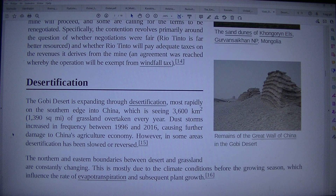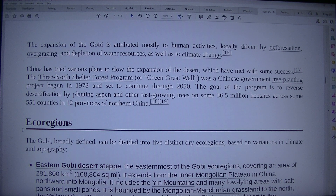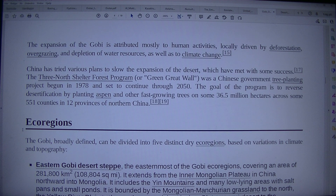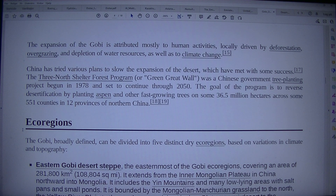The northern and eastern boundaries between desert and grassland are constantly changing, mostly due to climate conditions before the growing season, which influence the rate of evapotranspiration and subsequent plant growth. The expansion of the Gobi is attributed mostly to human activities — locally driven by deforestation, overgrazing, and depletion of water resources — as well as climate change. China has tried various plans to slow the expansion of the desert, which have met with some success. The Three North Shelter Forest Program, or Green Great Wall, was a Chinese government tree-planting project begun in 1978 and set to continue through 2050. The goal is to reverse desertification by planting aspen and other fast-growing trees on some 36.5 million hectares across 551 counties in 12 provinces of northern China.